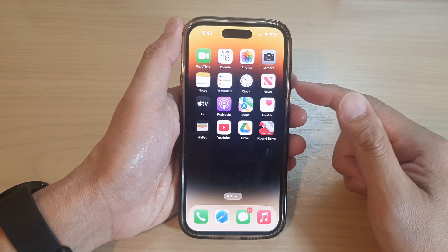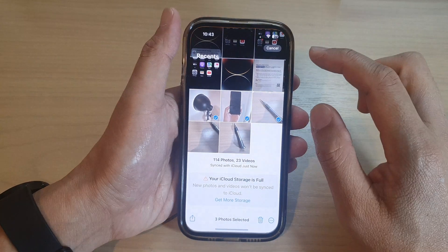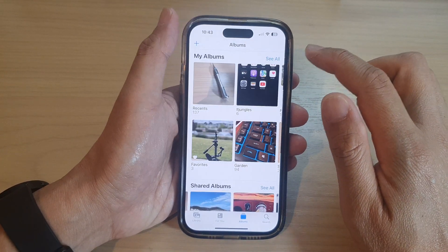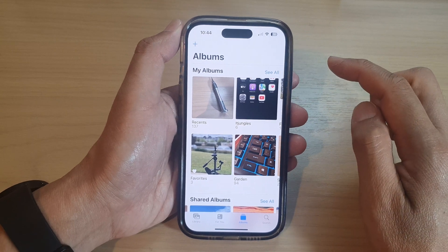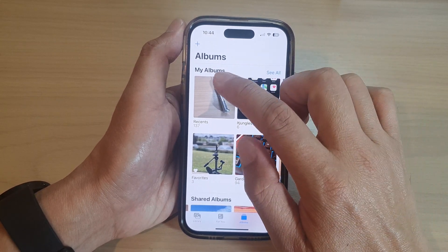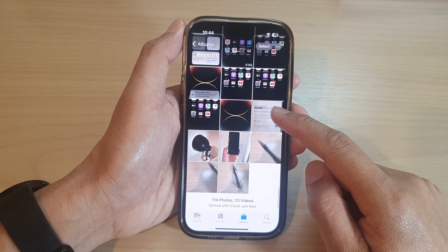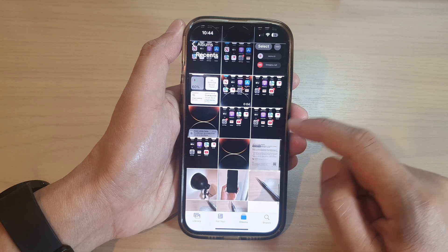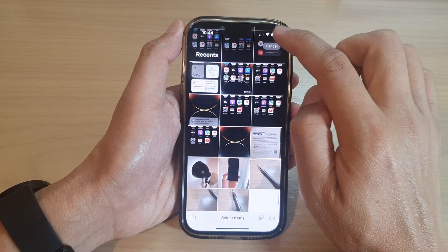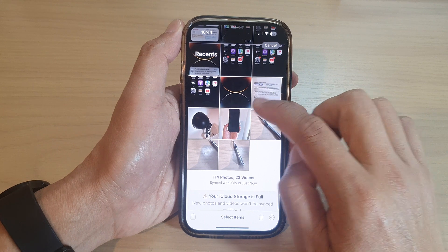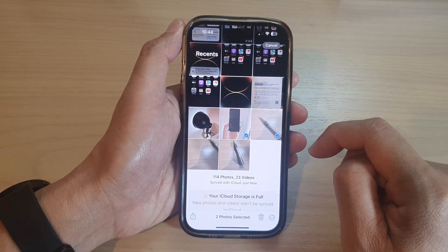The first method is to open up the Photos app. In the Photos app, go into an album that has the photos that you want to send. Here I'm going to open up my recent album and select the photos. Tap on the Select button at the top, then in the browser here, select the photos that you want to send.